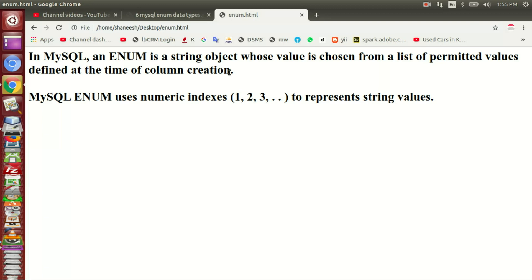We will save the same data type. MySQL ENUM uses a numeric index. So when we have a string, the corresponding numeric values will be saved.